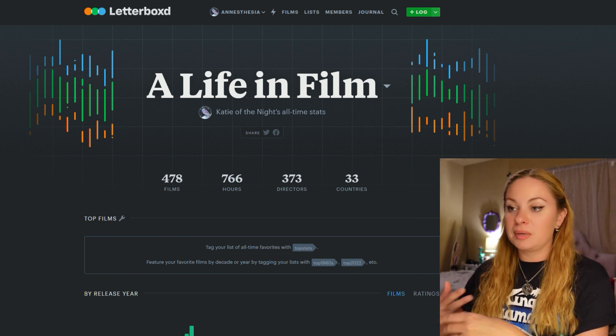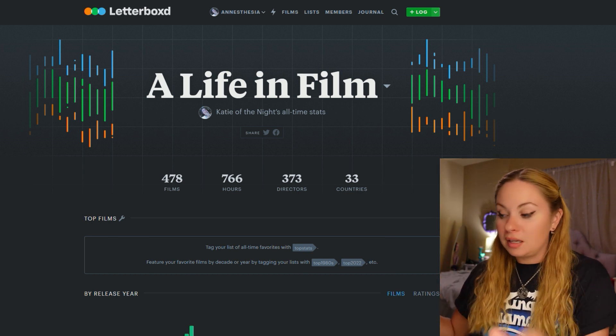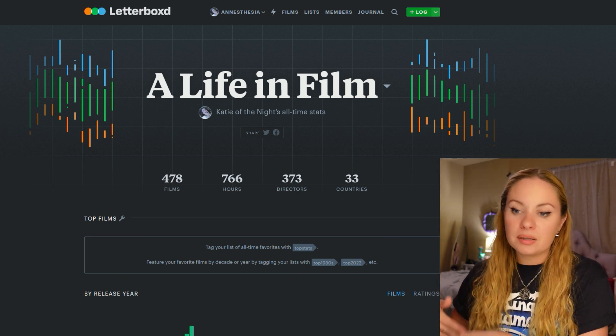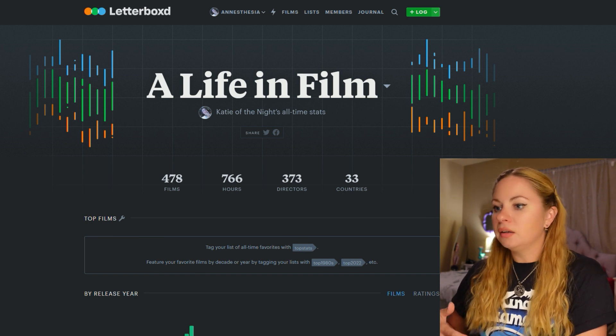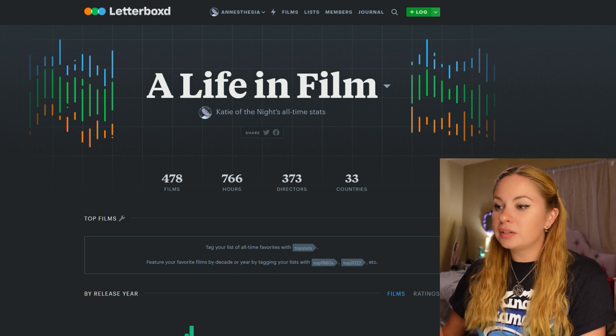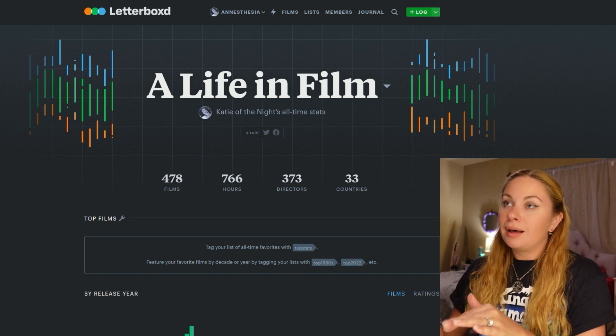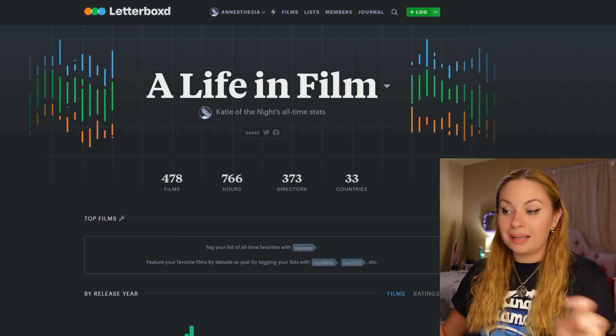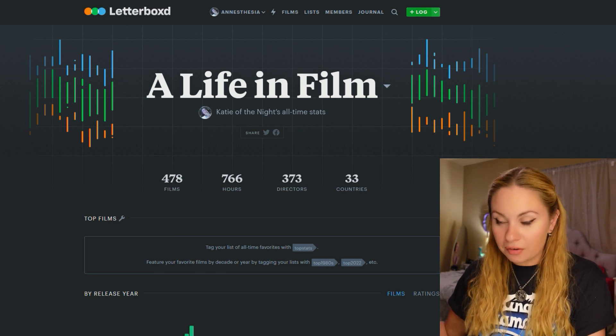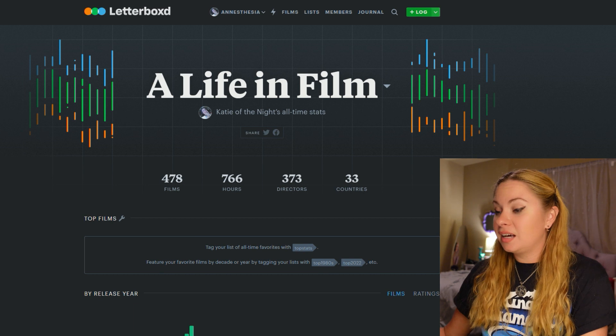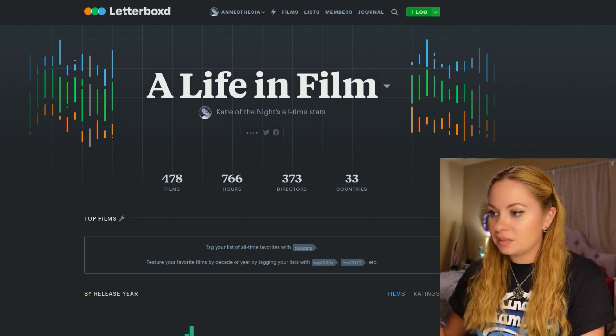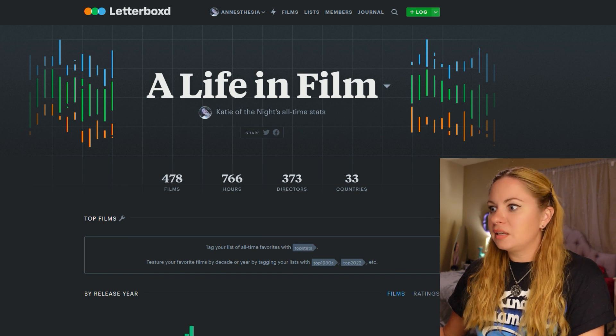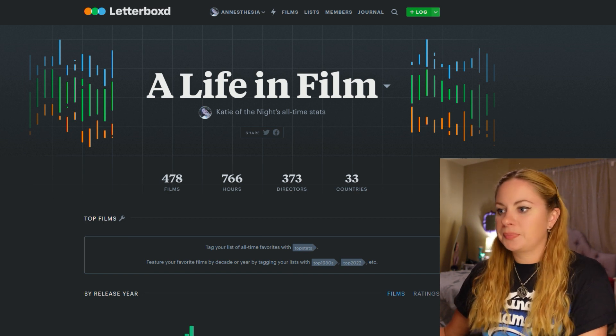I just started tracking my Letterboxd like my movies in May of 2021. So I'm only a little over a year in. So it shows that I have logged 478 films. Now that is also I've added movies to my list of movies that I've seen over 766 hours. I don't really like to see that because I think of how much time I have spent sitting on my butt watching movies. But okay. 373 directors in 33 countries.